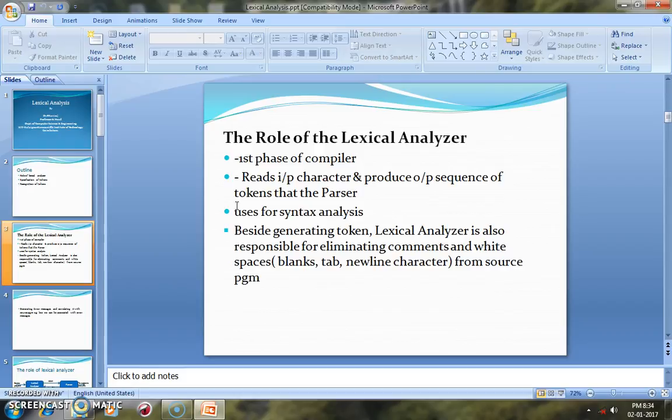First, I would like to brief about the role of Lexical Analysis. The compiler is a system software which acts as a translator to convert the high-level language into machine-understandable language. The compiler is made up of six different phases. The first phase of the compiler is the Lexical Analyzer, and we are going to discuss its role during the time of compilation.